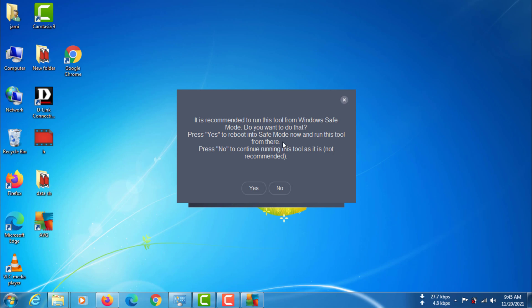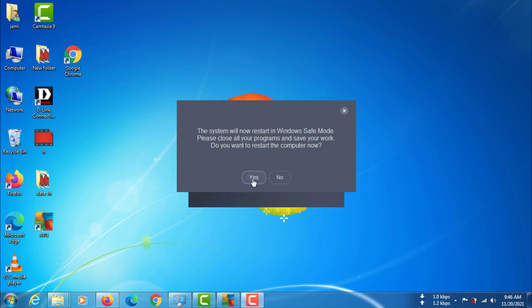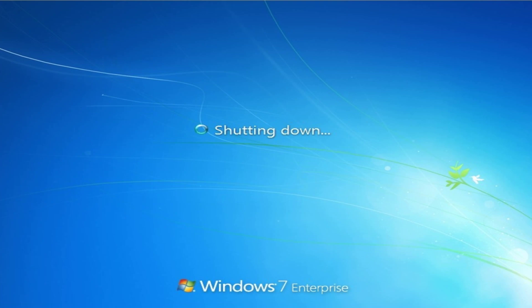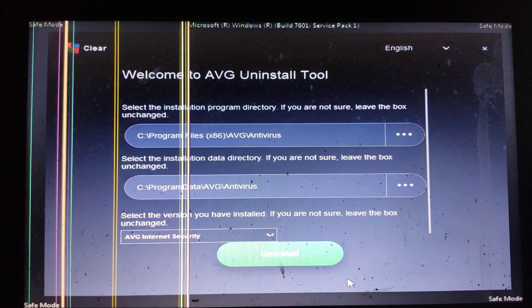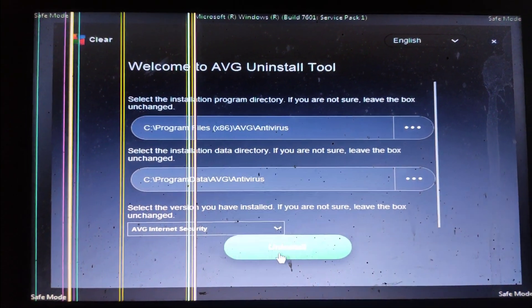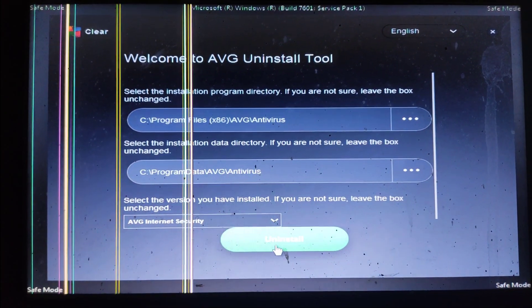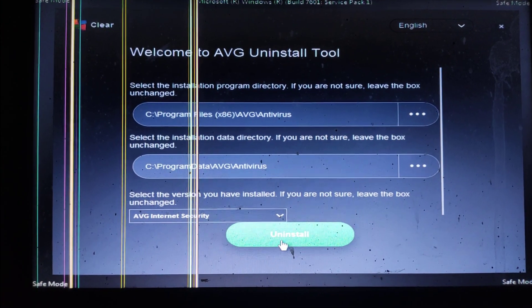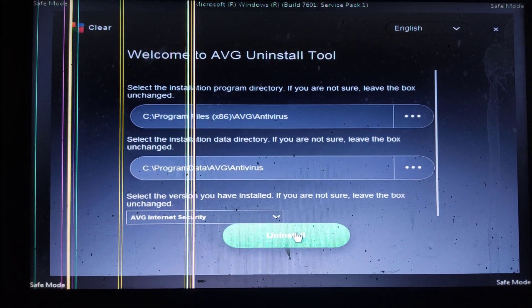You have to restart your computer in safe mode. After the restart, your computer may show this kind of window. Now just click uninstall.